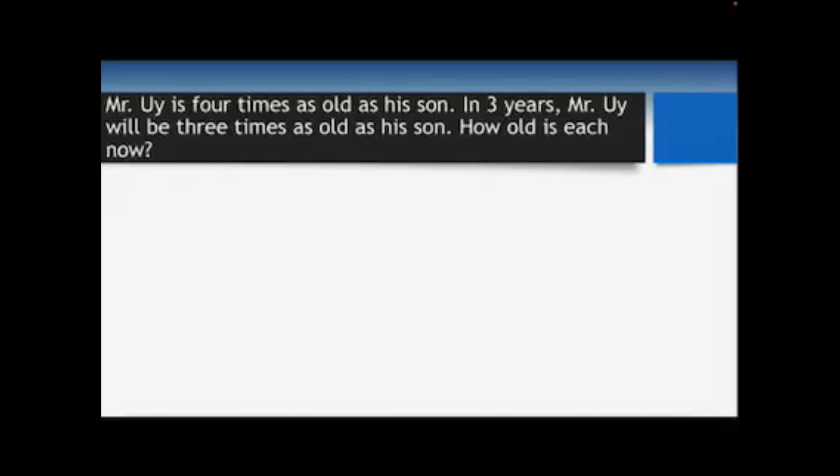Let's have the first example: Mr. Ui is four times as old as his son. In three years, Mr. Ui will be three times as old as his son. How old is each now? In solving any word problem in algebra, it is best that you read each problem carefully — line by line or sentence by sentence.